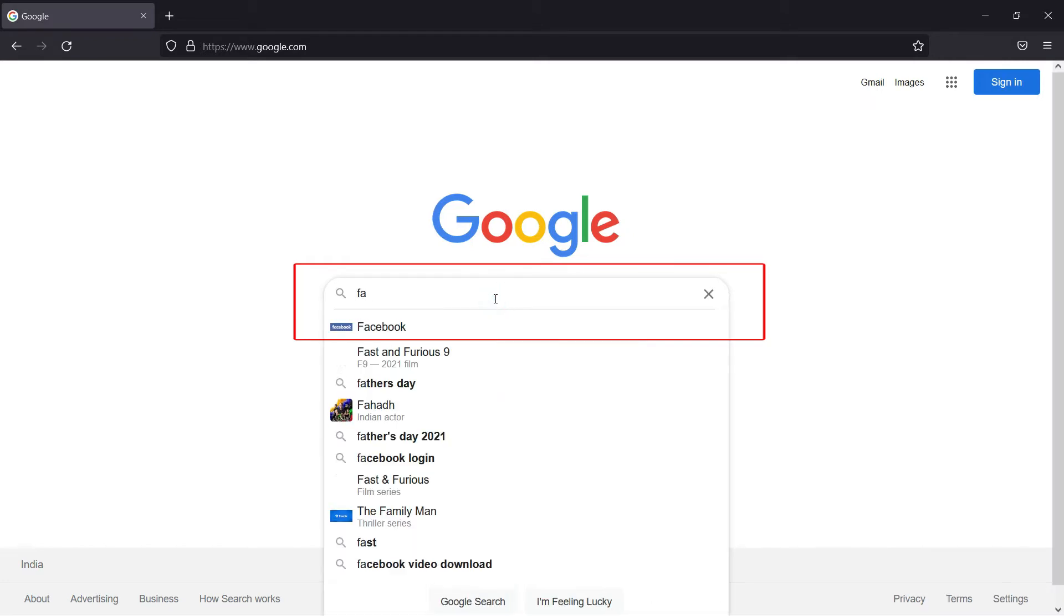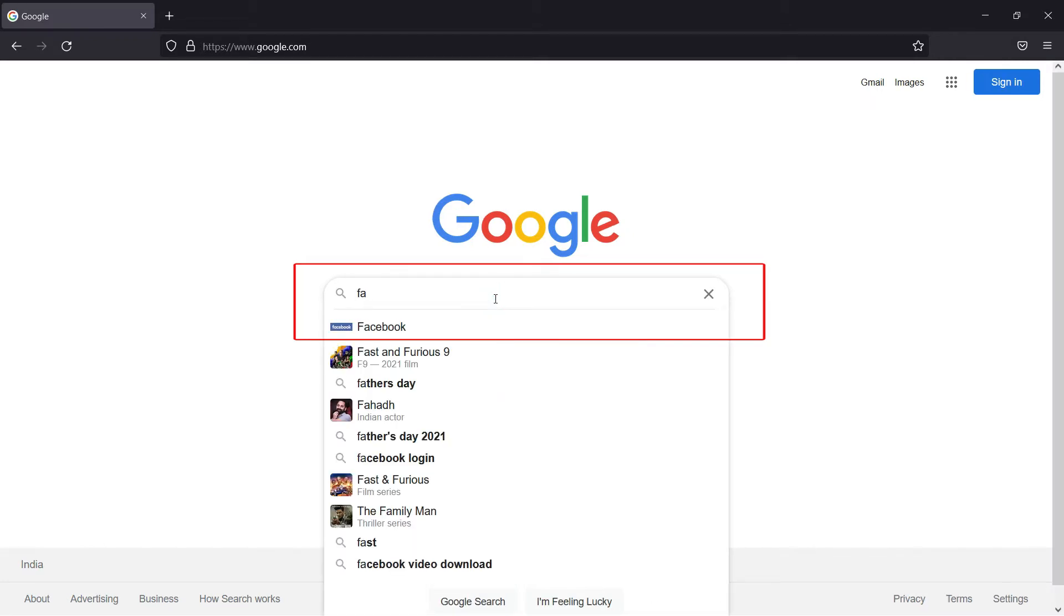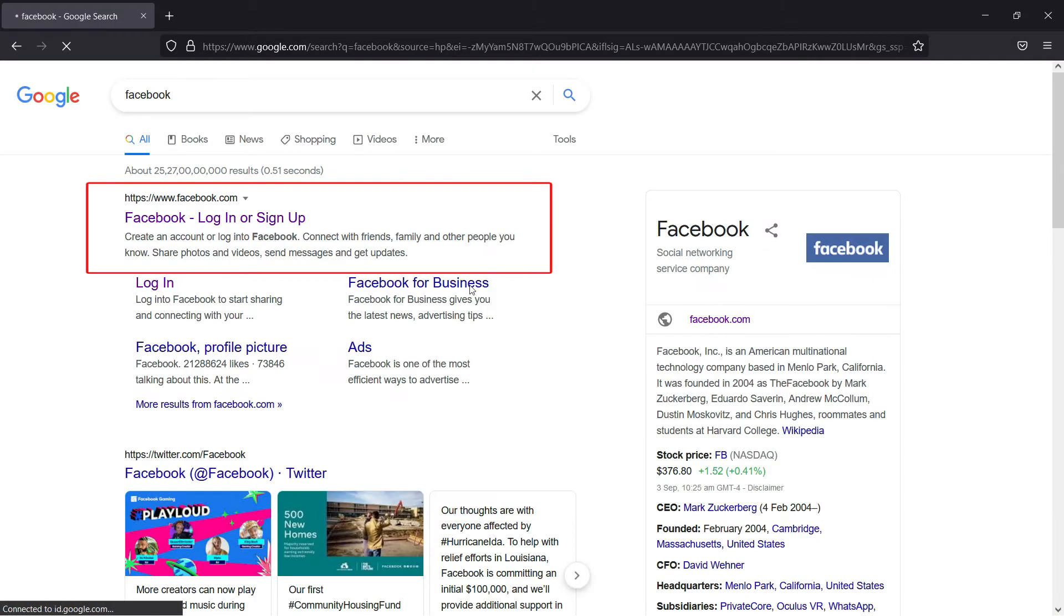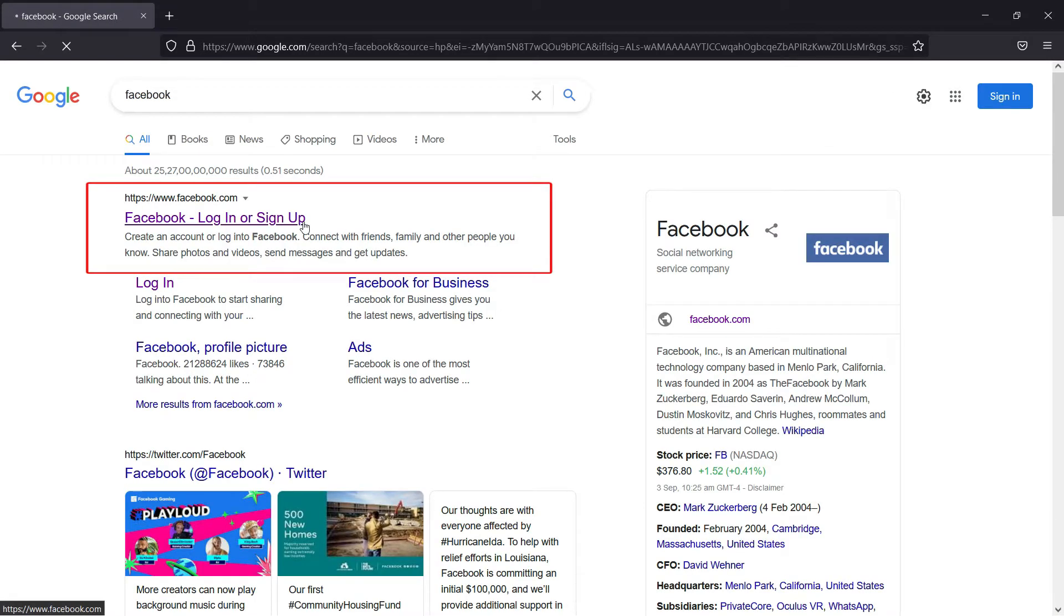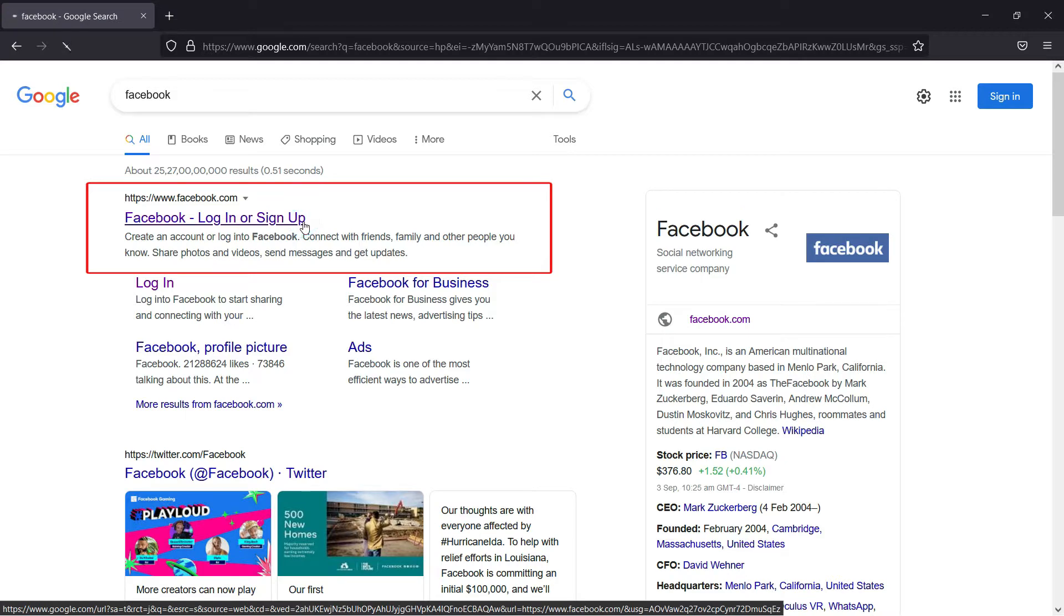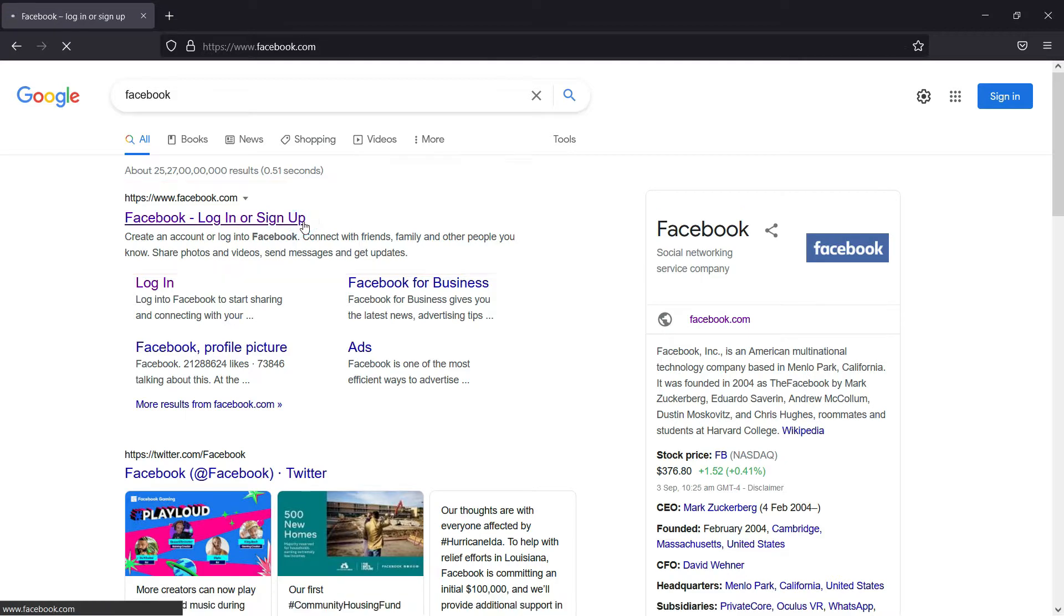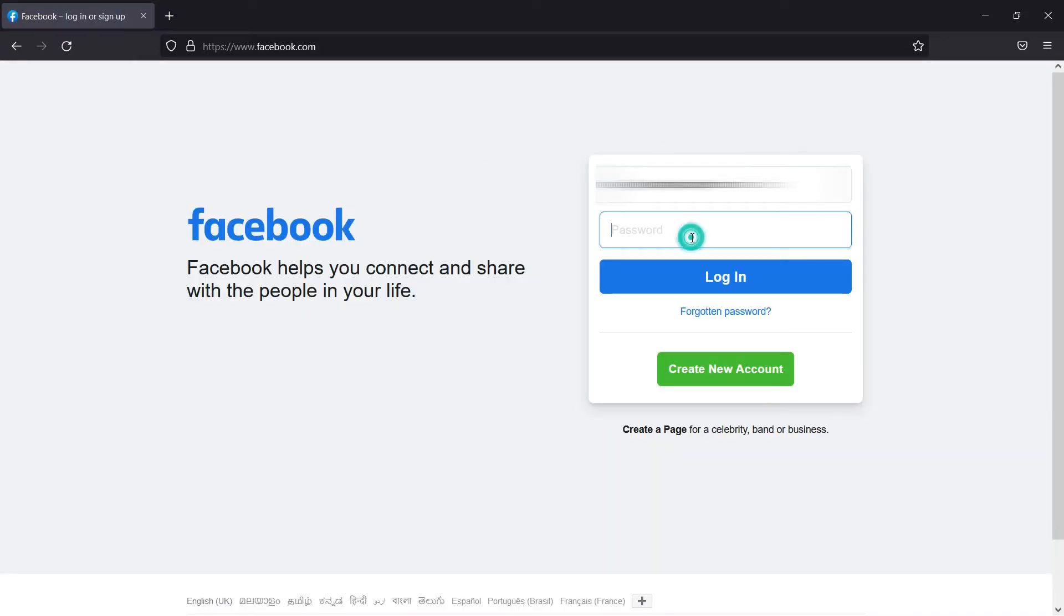First, you have to go to the official Facebook website and log in to your Facebook account to change your password successfully. For that, you can either click the link in the description or follow the steps as shown in the video.